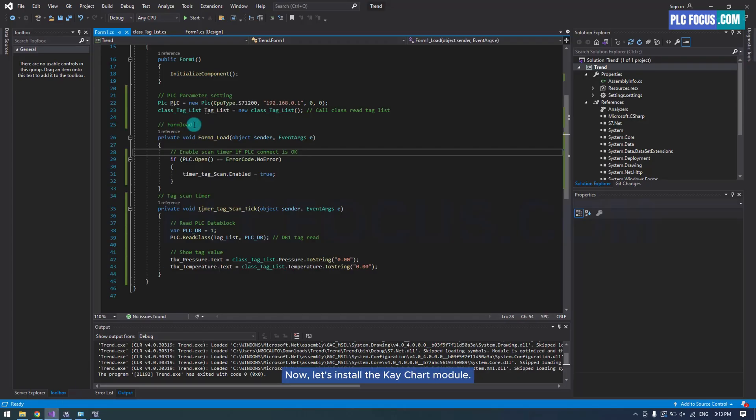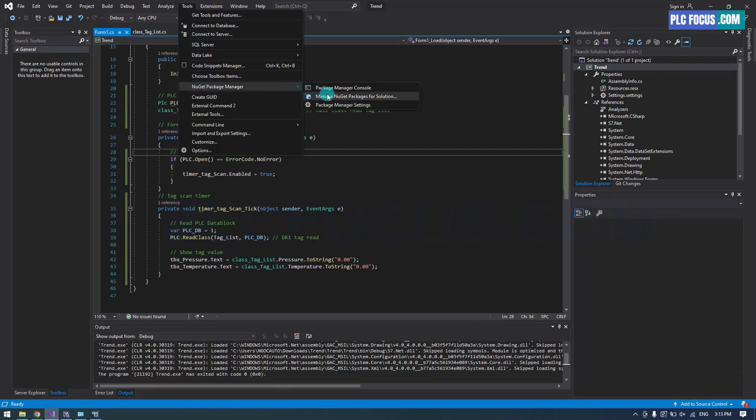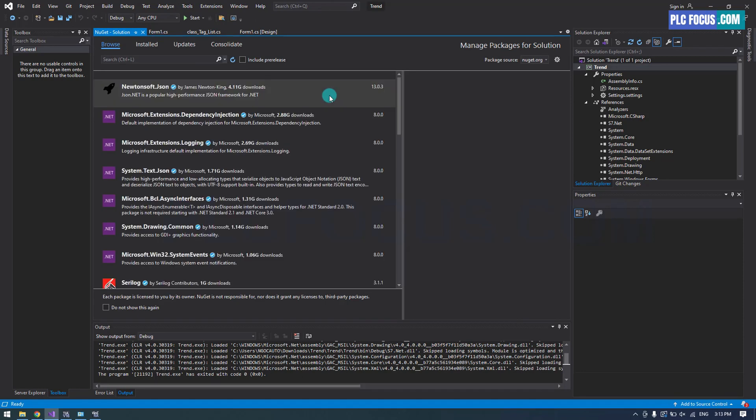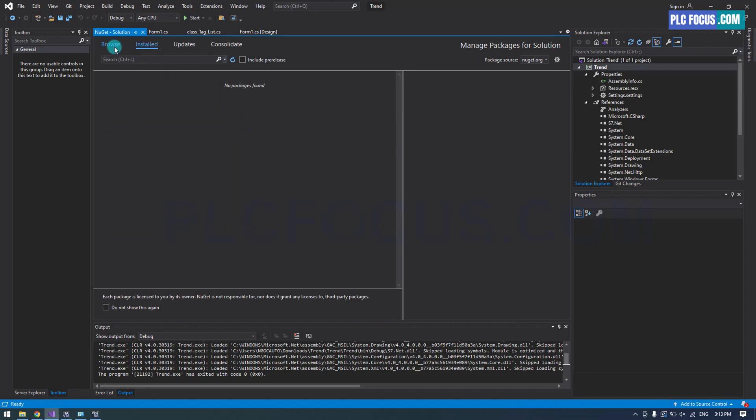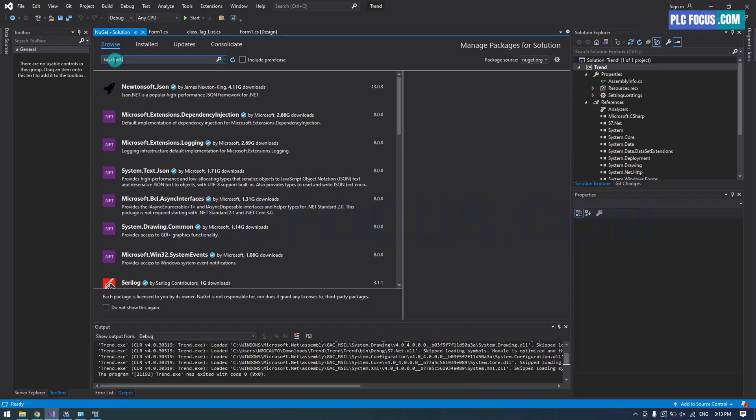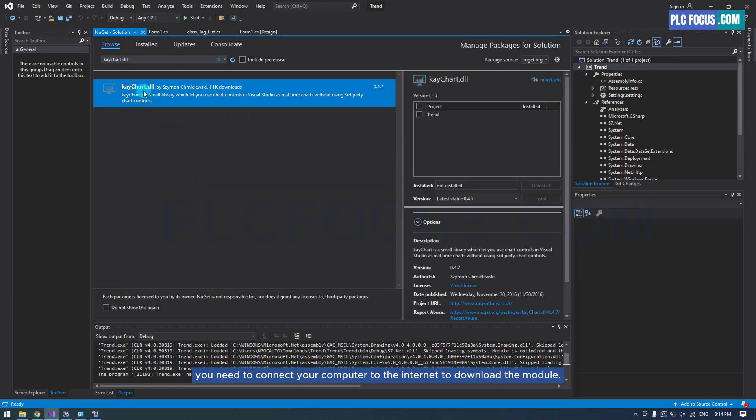Now, let's install the K-Chart module. Search for the K-Chart module here. You need to connect your computer to the internet to download the module.